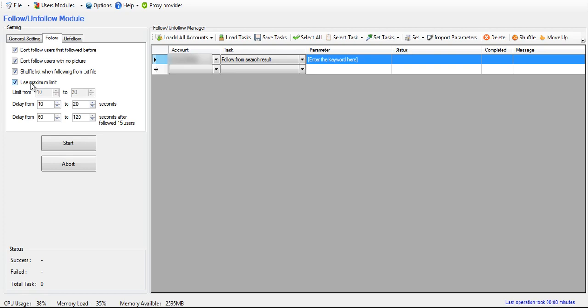Now, right here, you can either check this box and use the maximum limit that Instagram gives you. And basically what that does is the program will just keep on following until Instagram stops it.